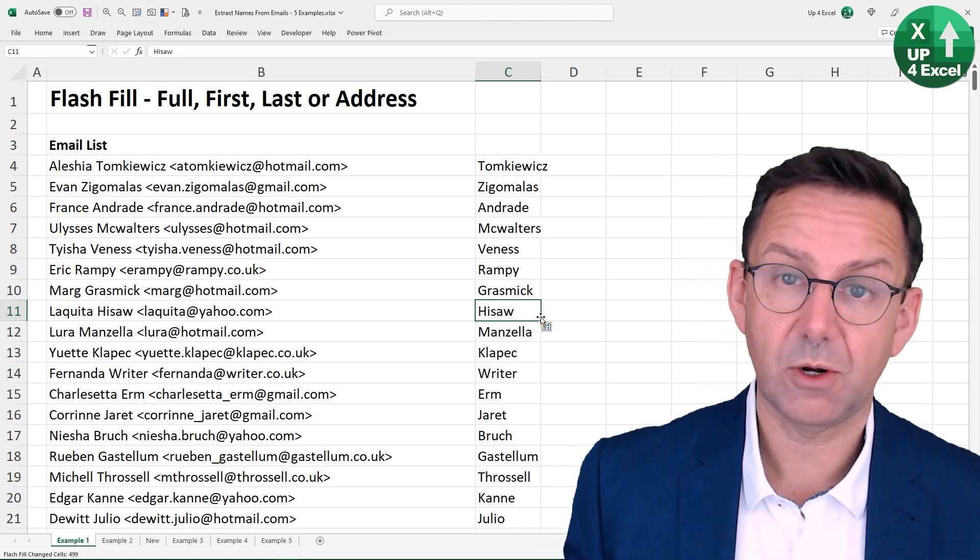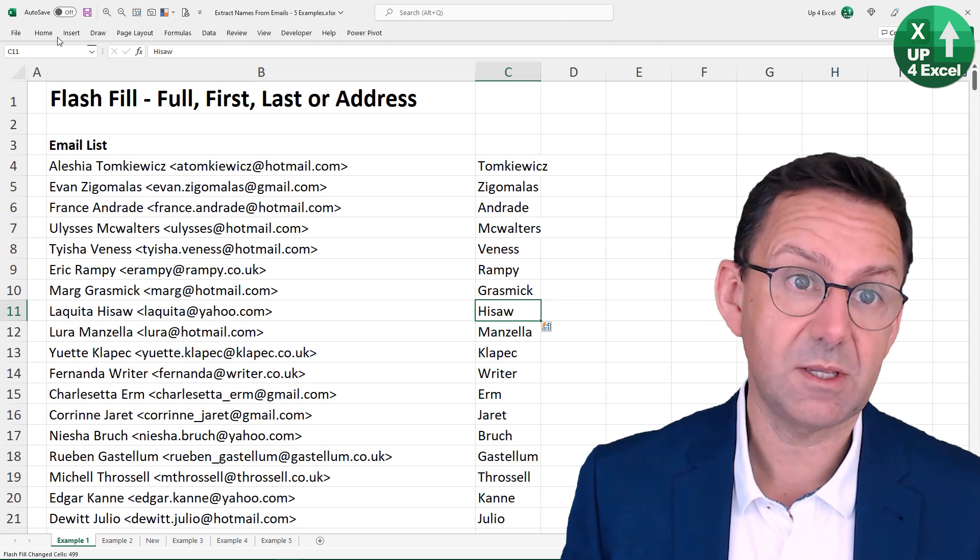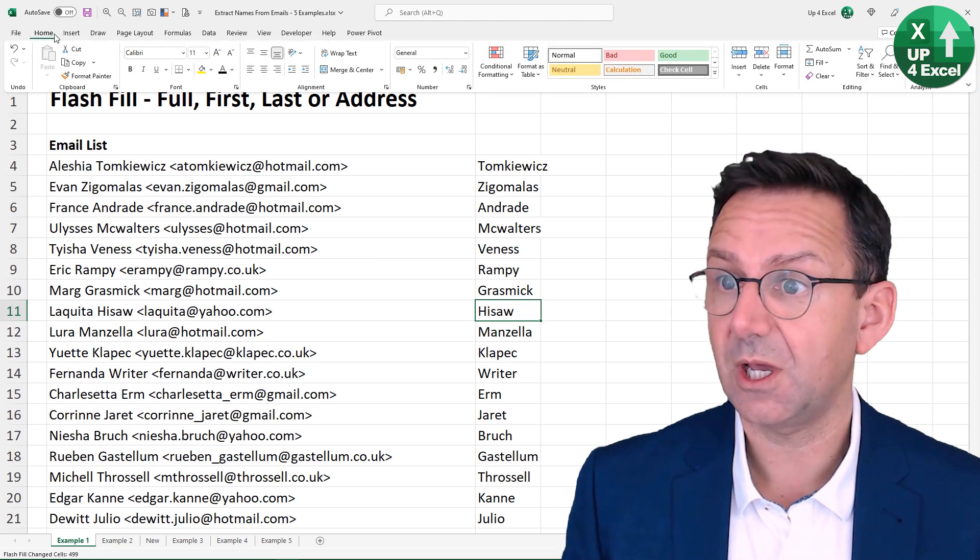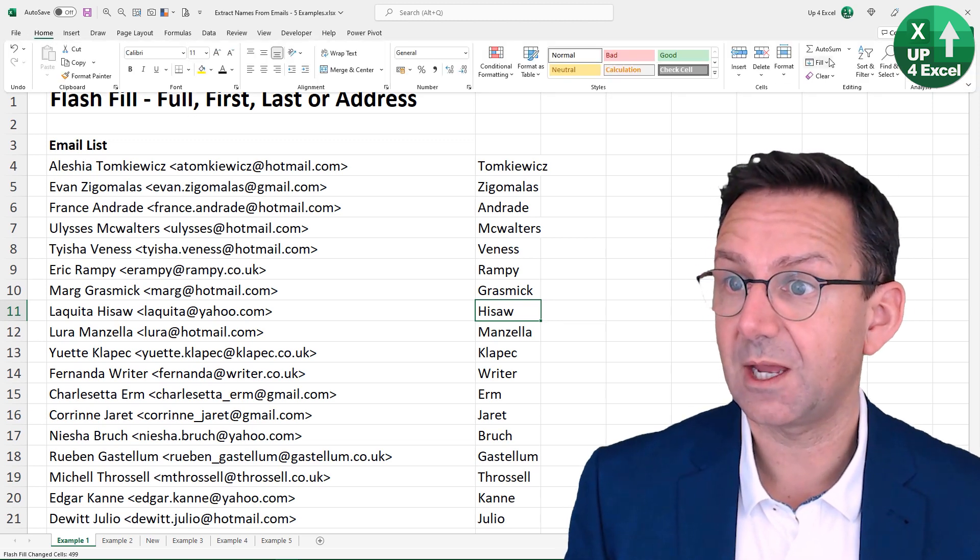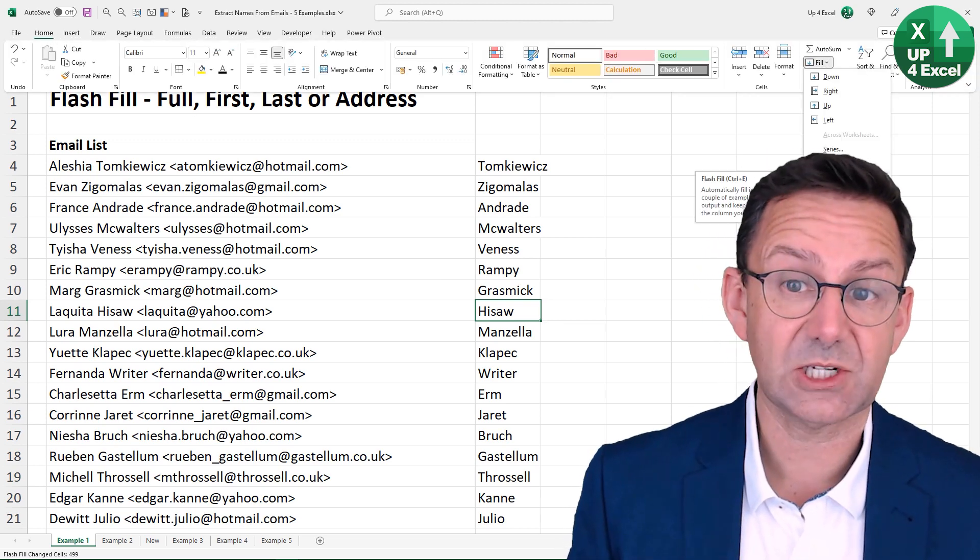Flash fill, I'm hitting Ctrl-E, but if I wanted to get to it on the menu, it's on the home menu there, and it's fill and flash fill.